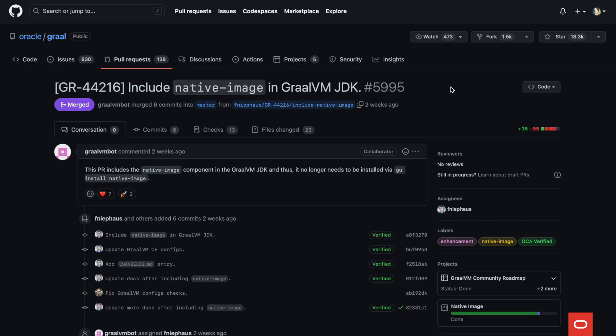With GraalVM, you can compile Java bytecode into a platform-specific, self-contained, native executable to achieve a faster startup and smaller footprint for your application. This native image functionality will now be available by default, so you will no longer need to install it with the GraalVM updater tool.